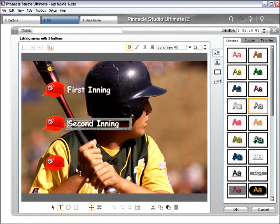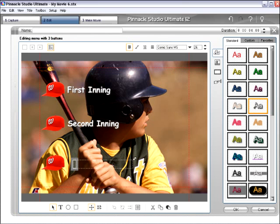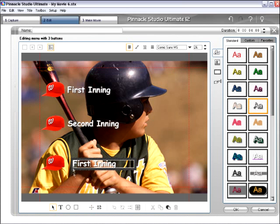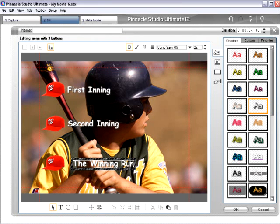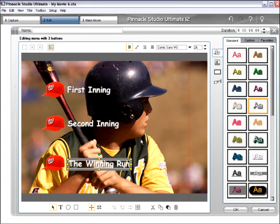And then I'm going to do the same thing down here next to this guy. Let's make this a little bit bigger, and I'll go ahead and do a Ctrl-V. We'll change this to "Third Inning" — let's actually just say "The Winning Run." How's that? Let's just have some fun with it. So this might be your son or daughter scoring the winning run or making the big home run or whatever it might be. So that looks pretty good.